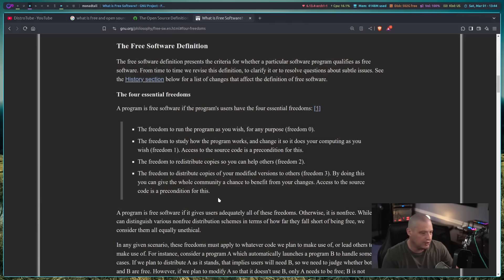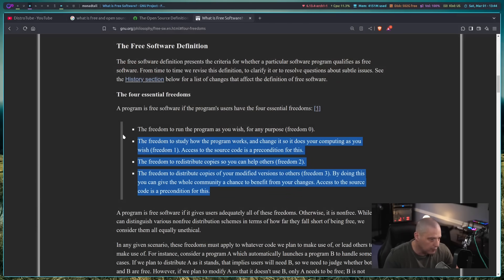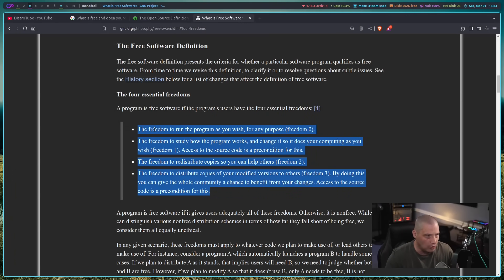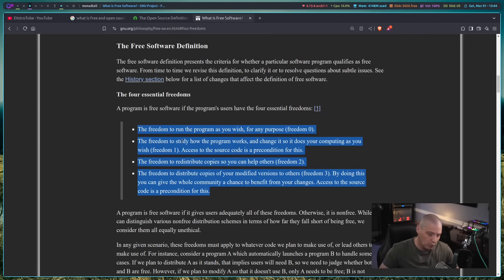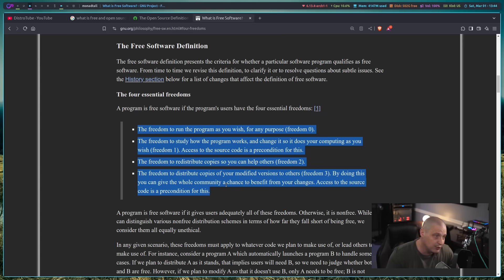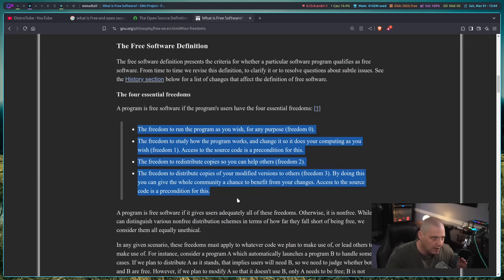So hopefully, now that we've taken a look at the free software definition, you know that free software has absolutely nothing to do with free of cost. When we talk about free software, we're really talking about freedom software — that's what we're really talking about. As a matter of fact, it should have been called freedom software, because that would clear up a lot of the confusion.